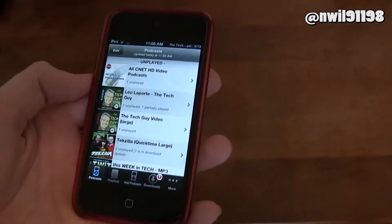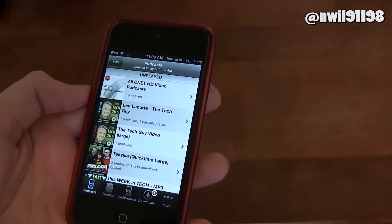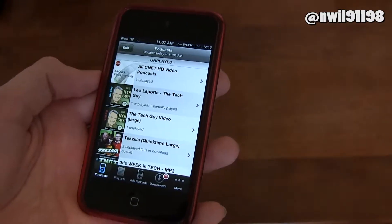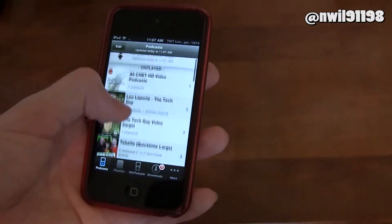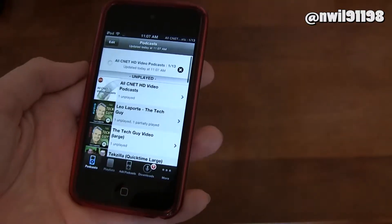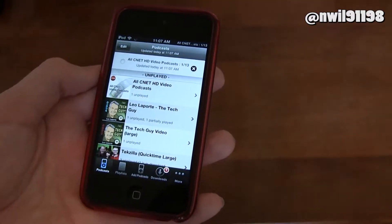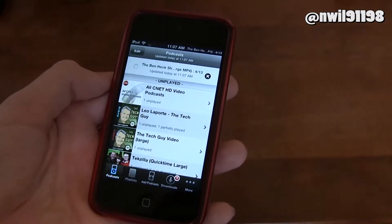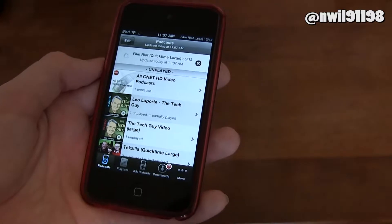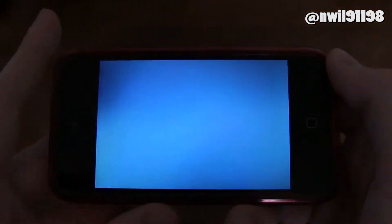If you want to refresh your feeds right now rather than on a schedule, you can just pull down like this — like you can in many other iOS apps — and it will go ahead and update for you.